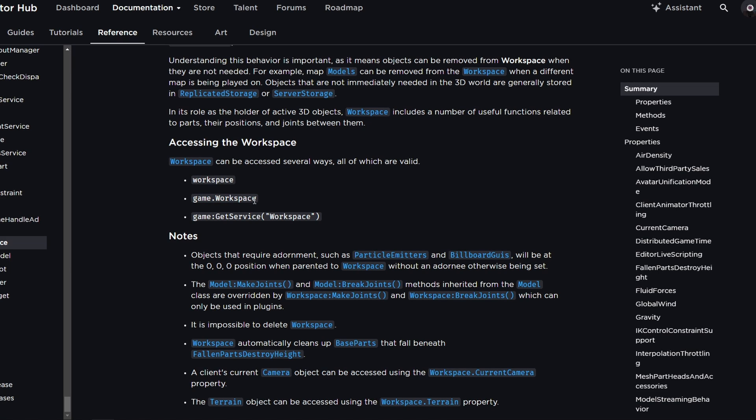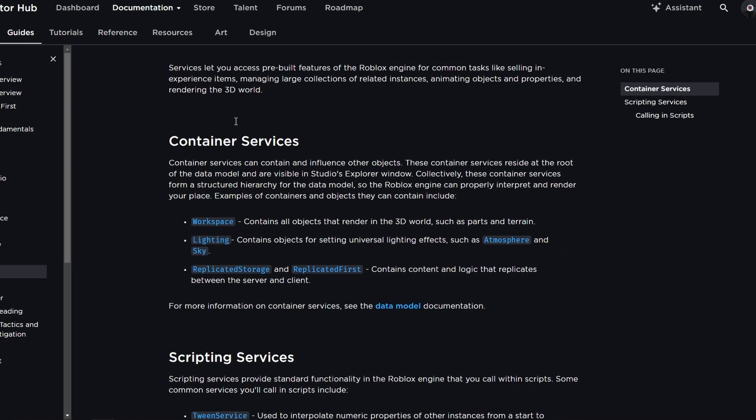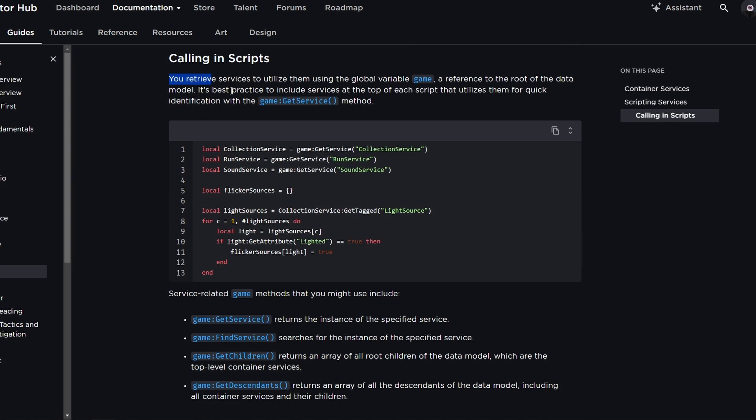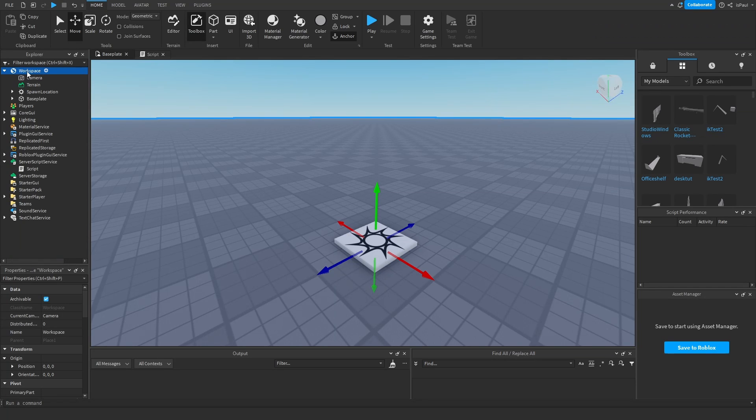There is also the game GetService workspace, and the game GetService method should be used in most cases. If I go to the services tab and scroll down to this calling in scripts paragraph, it says that it's best practice to include services at the top of each script that utilizes them for quick identification with the GetService method, like it's shown with this script right here.